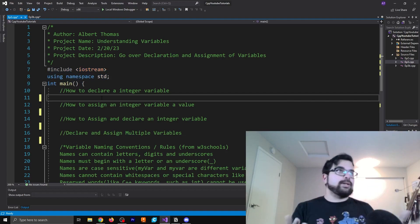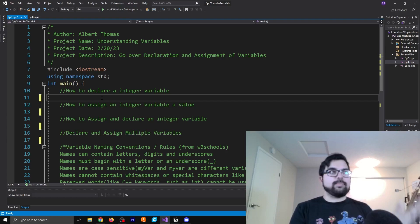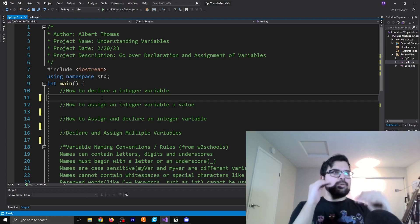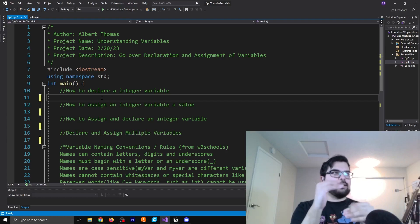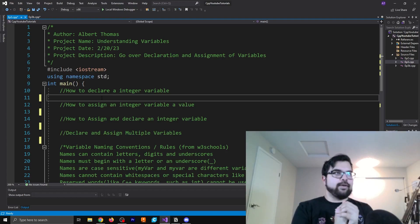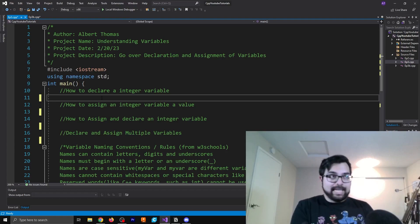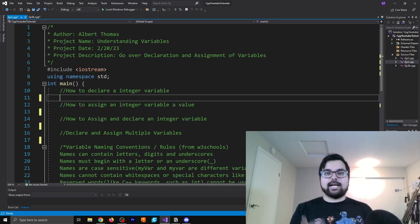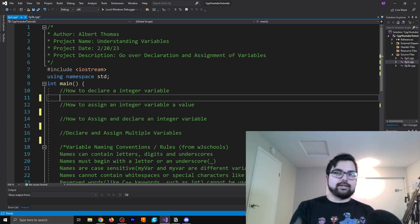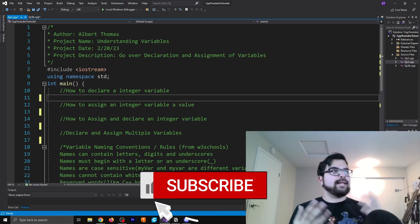So what we're just doing here is we're going to start by just going over what each of these different comments mean and what they're saying and then giving an example of what they're talking about.